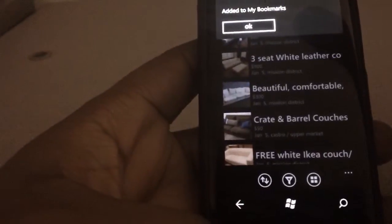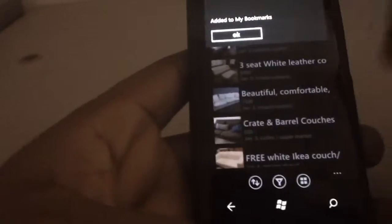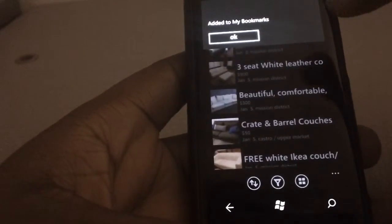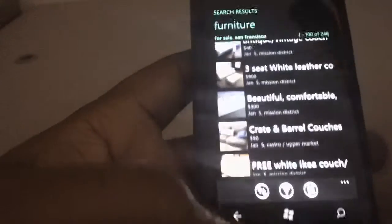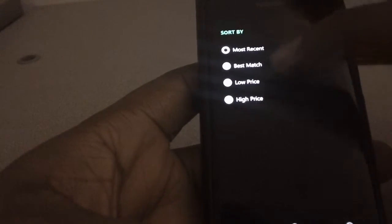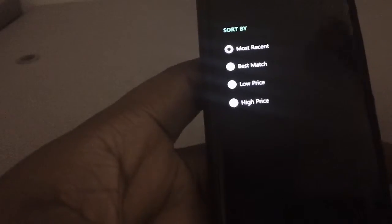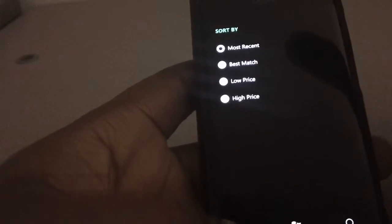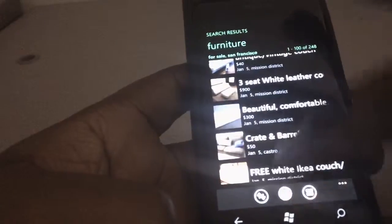This button right here — you can actually add to your bookmarks, so it's pretty much like saving searches. You can actually sort by the lowest price, the highest price, the most recent, or best matches. And this is a filter right here — you can filter by images, filter by price range, filter by titles. You can search and make matches based on the title of the post.